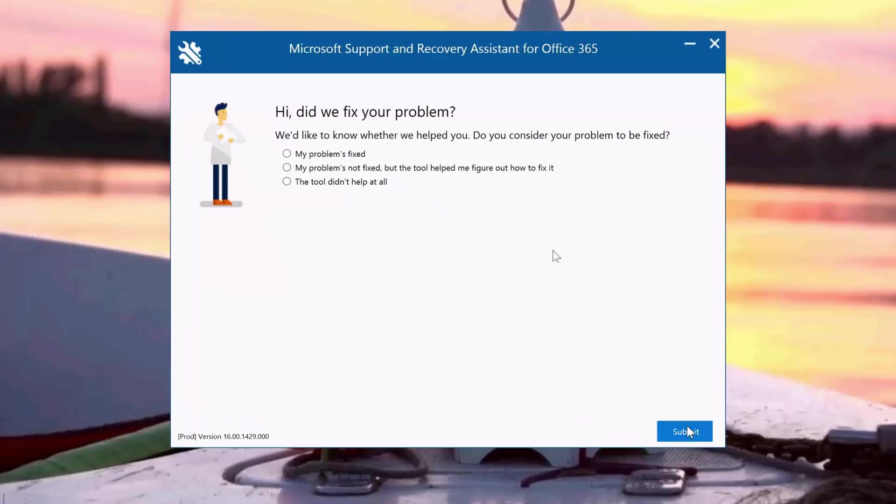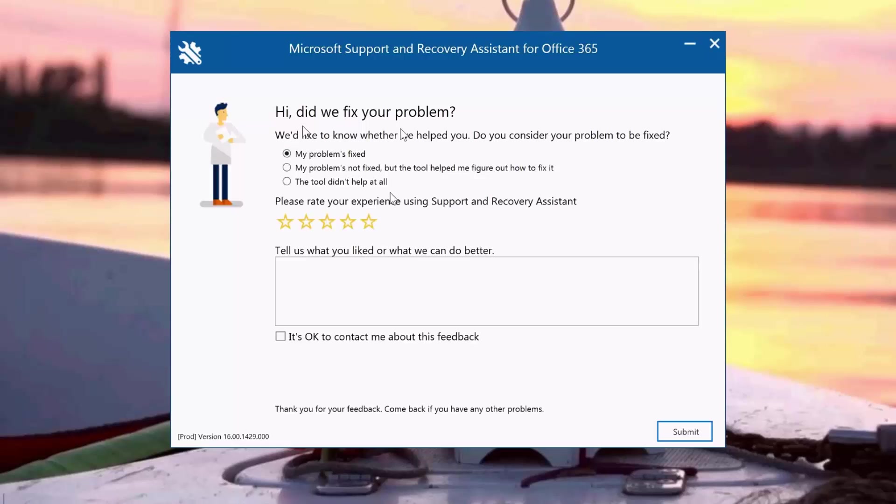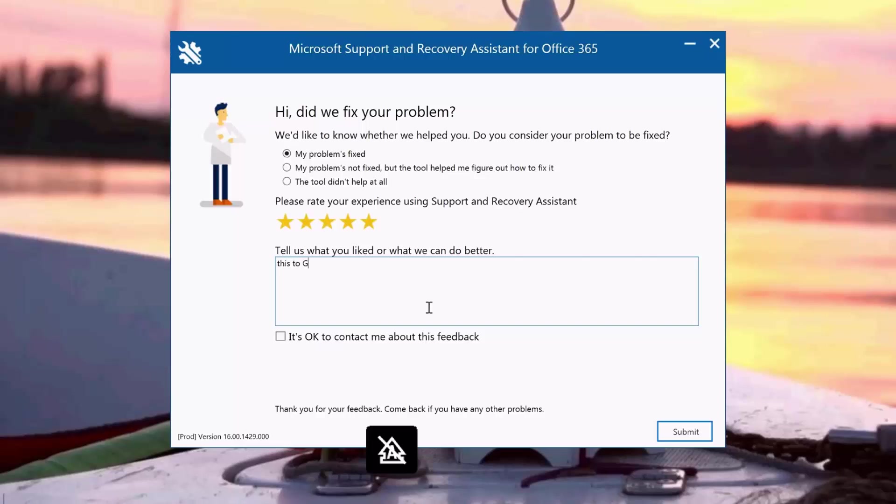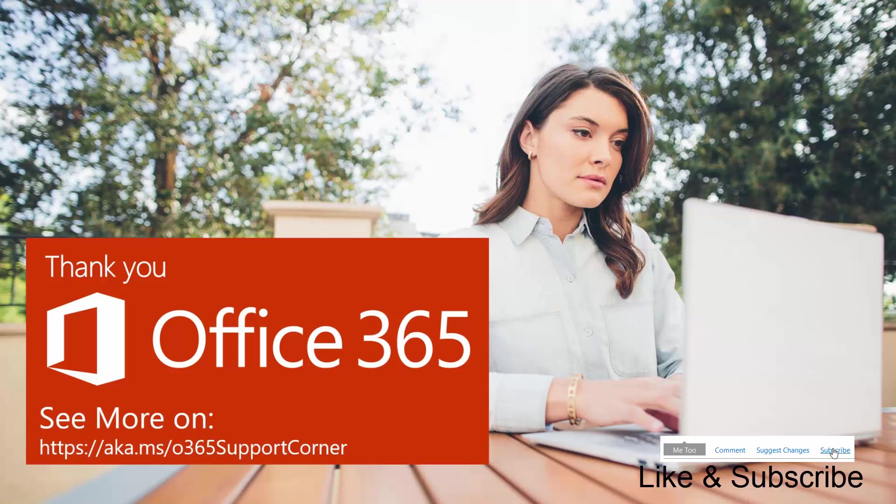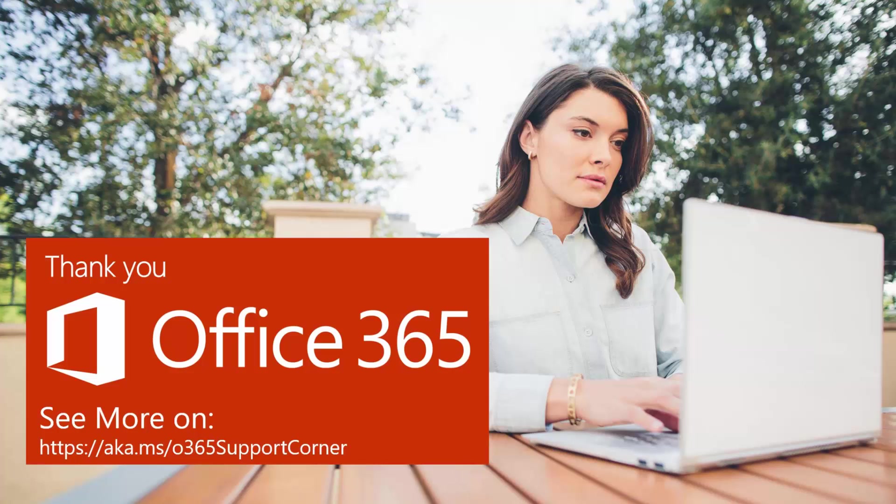The support and recovery assistant tool asks if they helped fix the issue. I'm going to click Yes and rate it as five stars. I'm going to give feedback to Microsoft that this is great, thank you, and submit that. There you go, the issue has been resolved. With the support and recovery assistant tool, SARA, it was very easy to do. Thank you for joining.